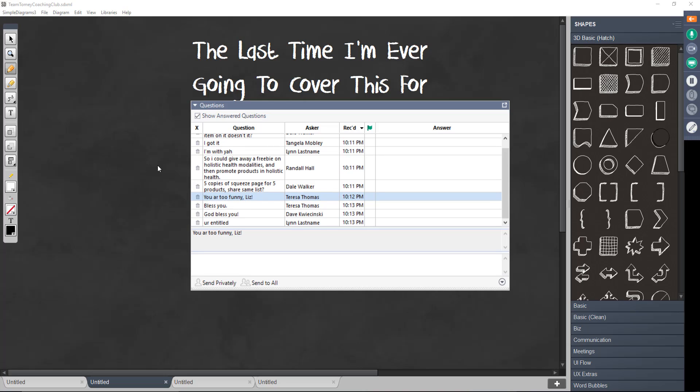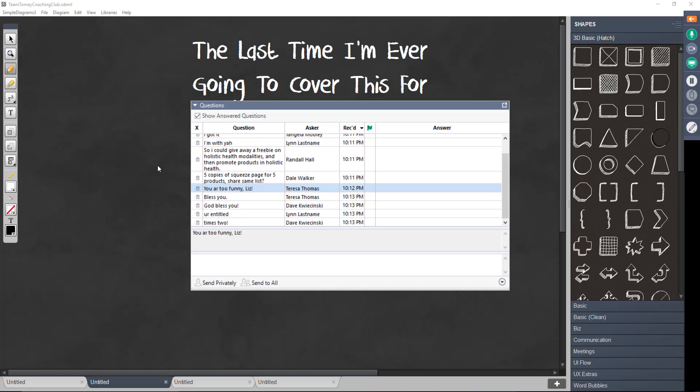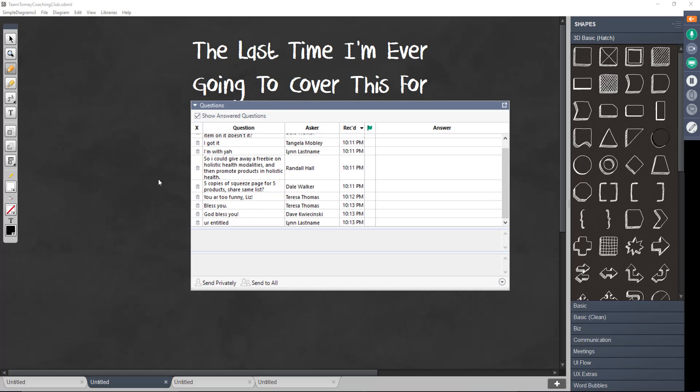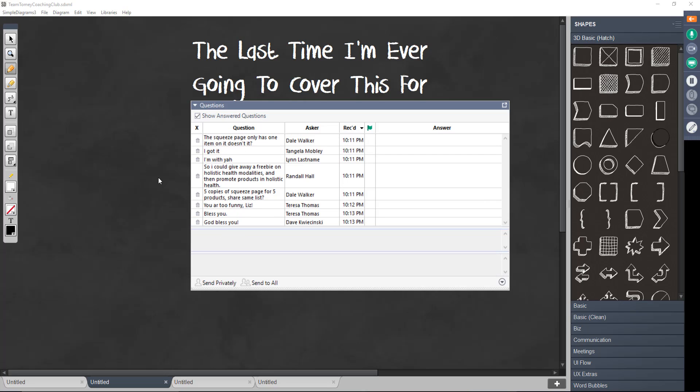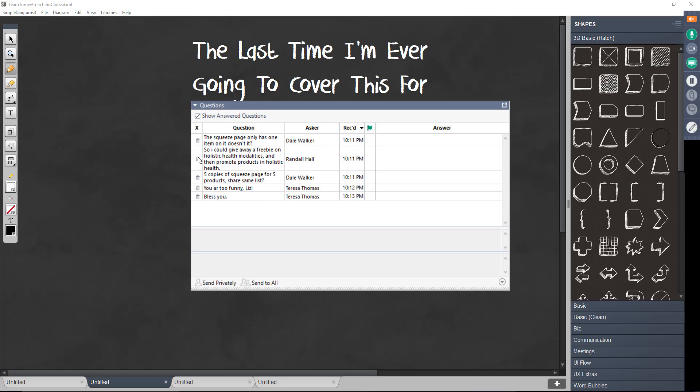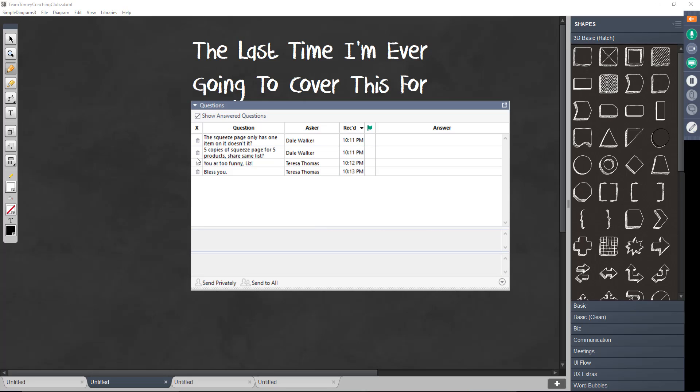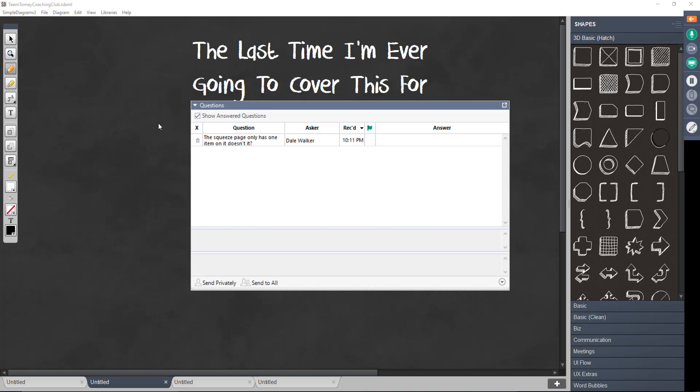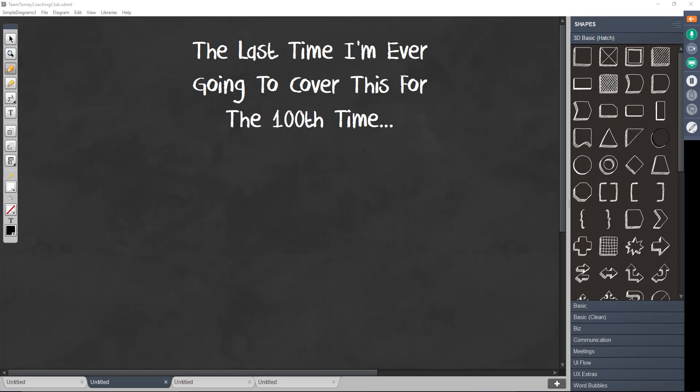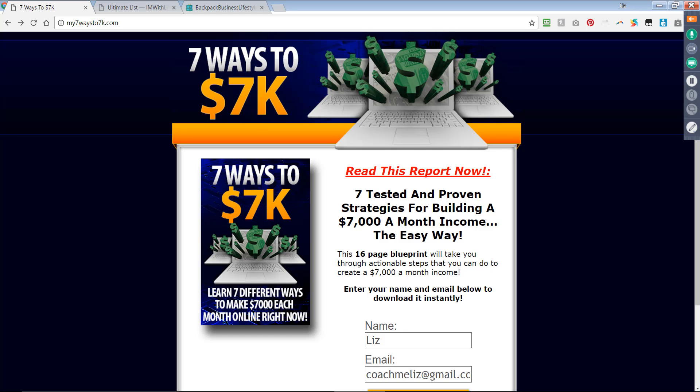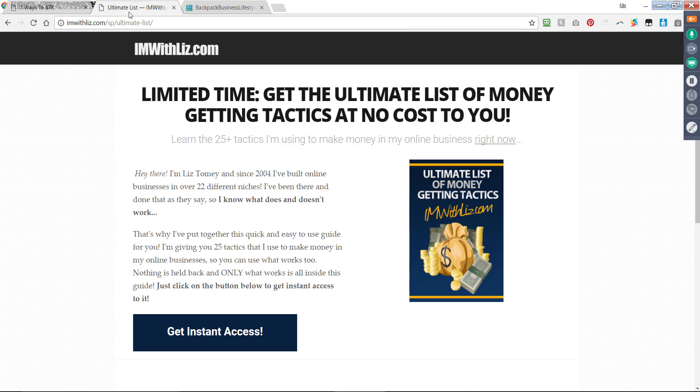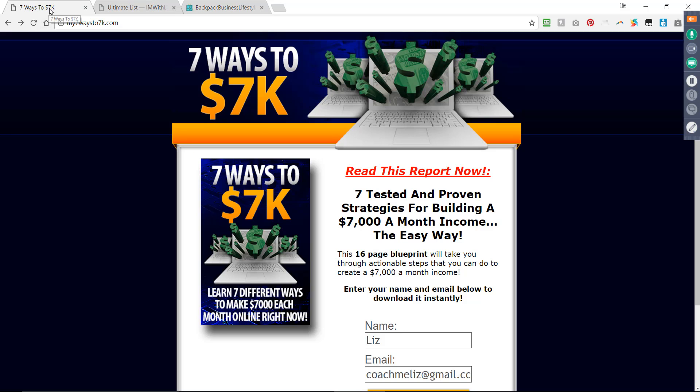Del says, five copies of squeeze page for five products. Share same list. No. No. If you have five squeeze pages for five different products, you definitely shouldn't share the same list. Del says, the squeeze page only has one item on it, doesn't it? Yes. Your squeeze page should only have one thing that it gives away. One thing. Don't confuse your people. Just like each of these. One thing. One thing only.